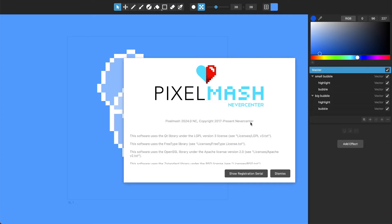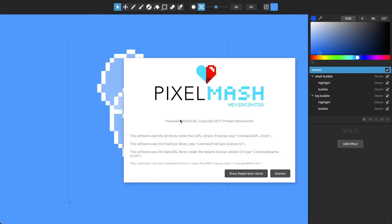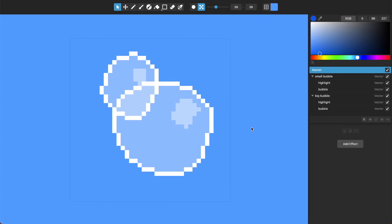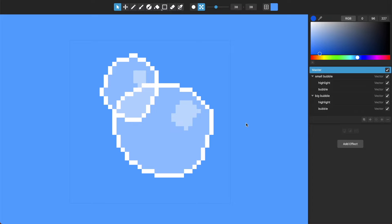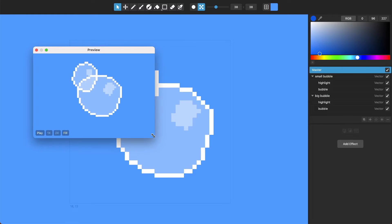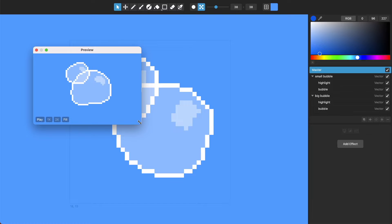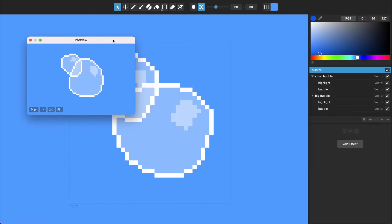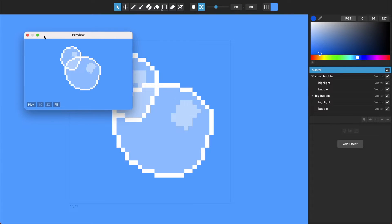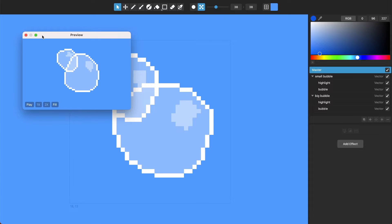Hello, this is Tom from Nevercenter and in this video I'm going to show you the new stuff we've added in Pixel Mash 2024.0, our first 2024 release. I've just made this little bubble animation to show you what we've got for you, which is a long requested thing that I'm being a little bit coy about.